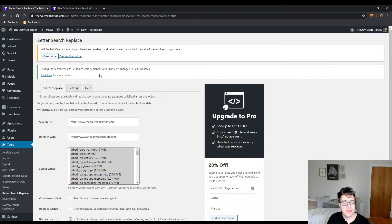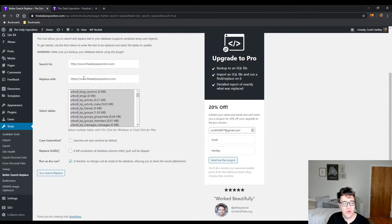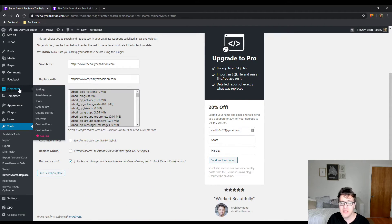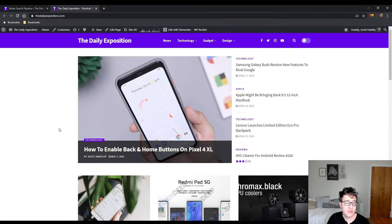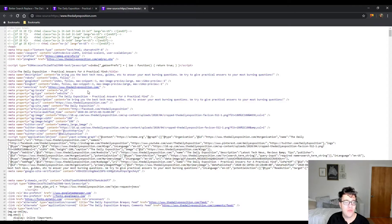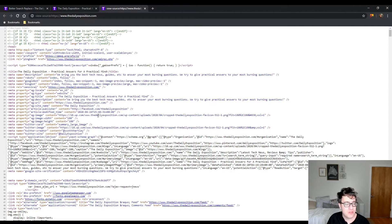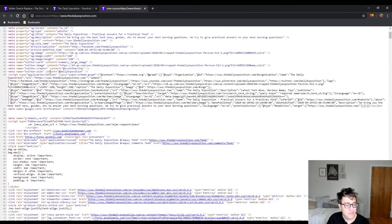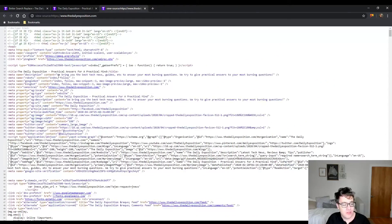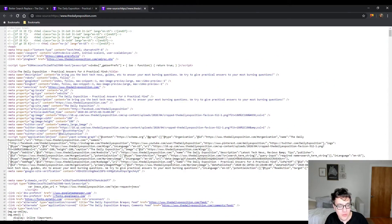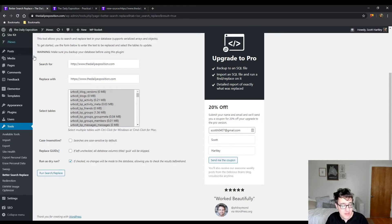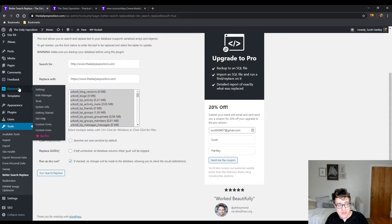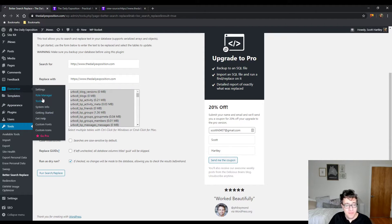Now the great thing is we've basically done everything else. The bulk of the updates are complete. Let's reload this. Any HTTP URLs are going to be set to HTTPS. But the most important thing is the Elementor part.